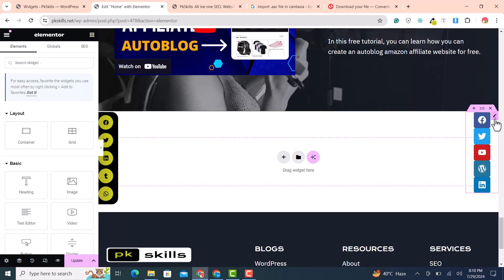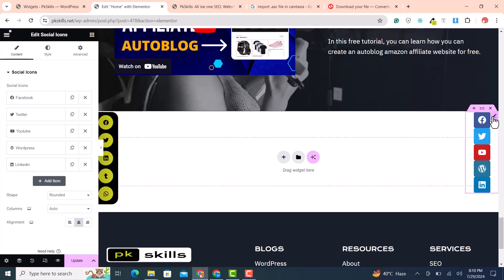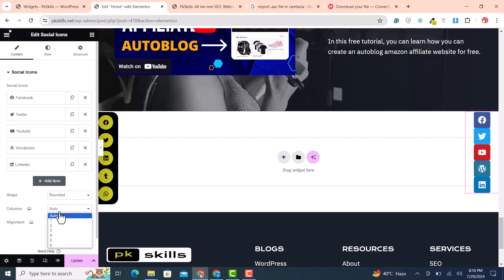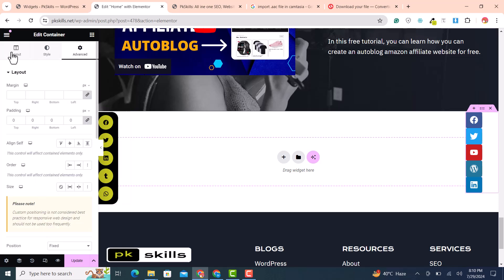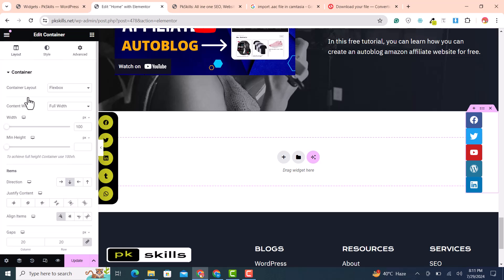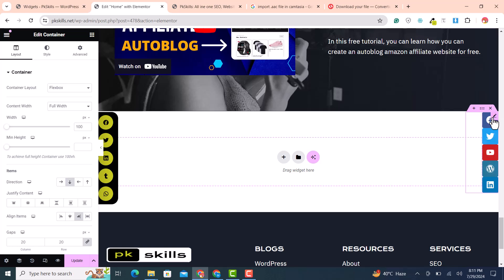If pasting style doesn't work, style it manually. Set the shape to rounded or circle. Set columns to auto, then select one column. Align icons to the right and set the container item alignment to End.